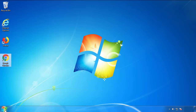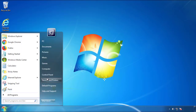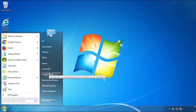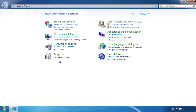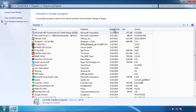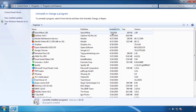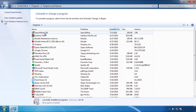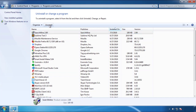Just open Control Panel and click uninstall or change program. Then click on the dates to arrange the programs and look at the most recent ones. Since the adware was recently added, it should be here.